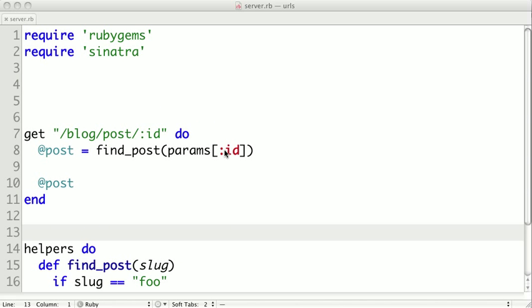In this case, we're just looking up the post by the ID and returning it. But sometimes the dynamic portions of our URLs are a little more complicated than can be handled with a simple pattern like this. That's where splats come in handy.